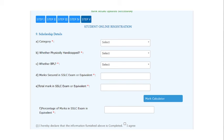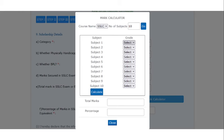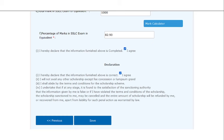SSLC students can enter marks by clicking on the mark calculator and selecting grade. Other board students can directly enter their mark.